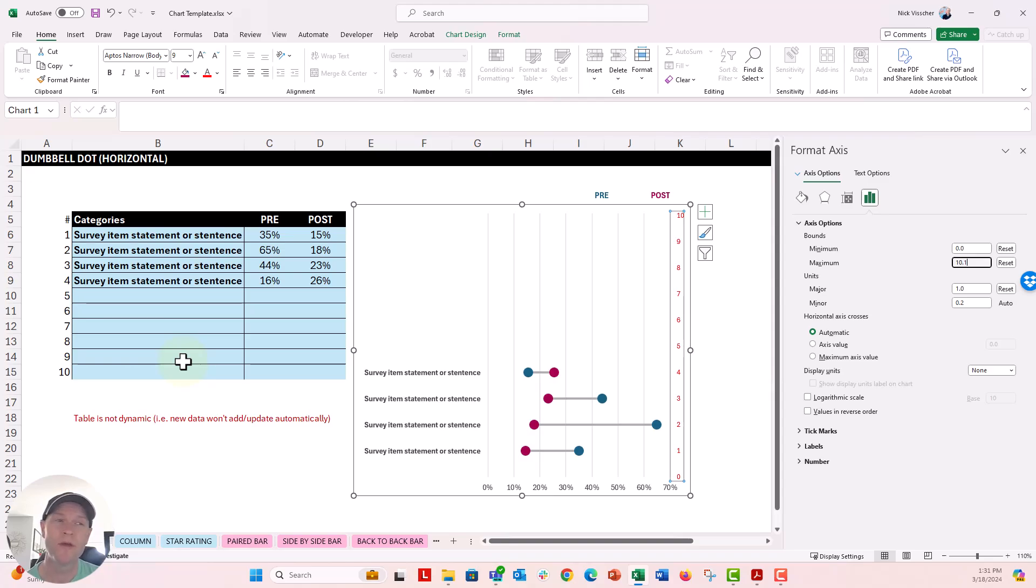So that's a really quick way that you can just update this dumbbell chart without getting too much in the weeds of how to create it from scratch in Excel. Hope this helps.